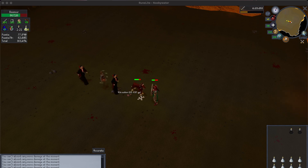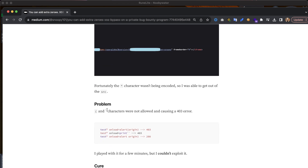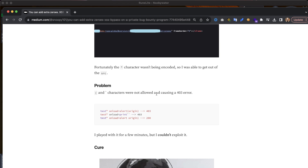Certain characters — like left parentheses and backticks (shown on screen) — were not allowed and were causing a 403 error. If we test a double quote with an onload alert and then parentheses, we see a 403. If we remove the parentheses, we get a 200. And if we include the backticks, we get a 403 again. I played with it for a few minutes but I couldn't exploit it.